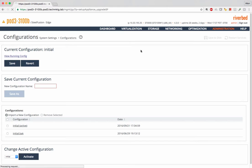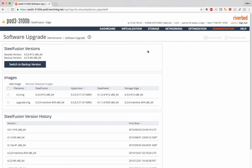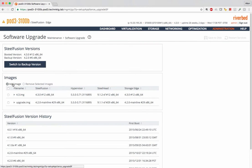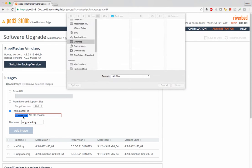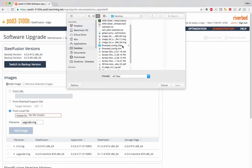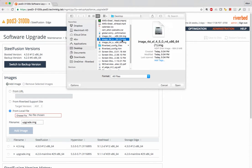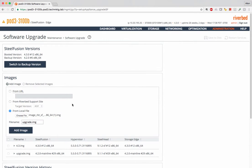We go to the software upgrade screen and we go and upload the image. You can name the image whatever you like. I'm going to name it 4.5 upgrade.